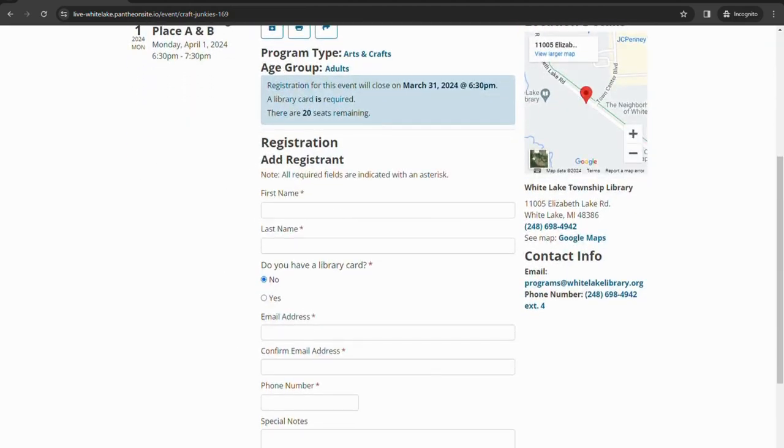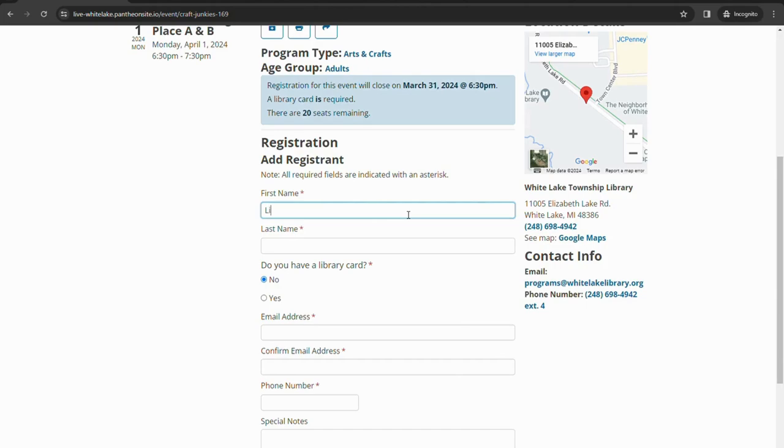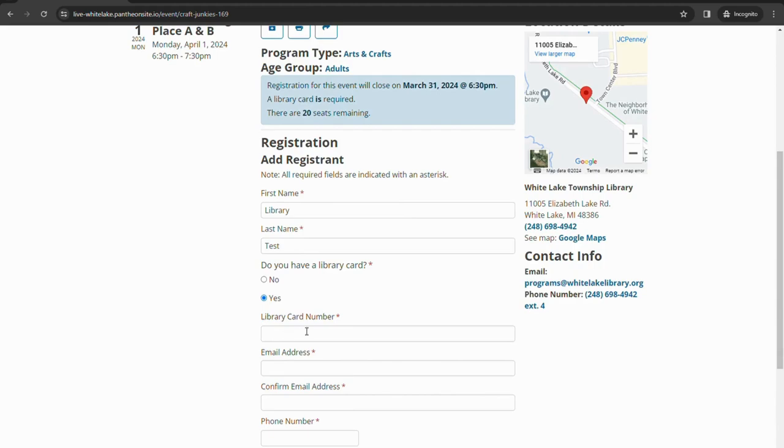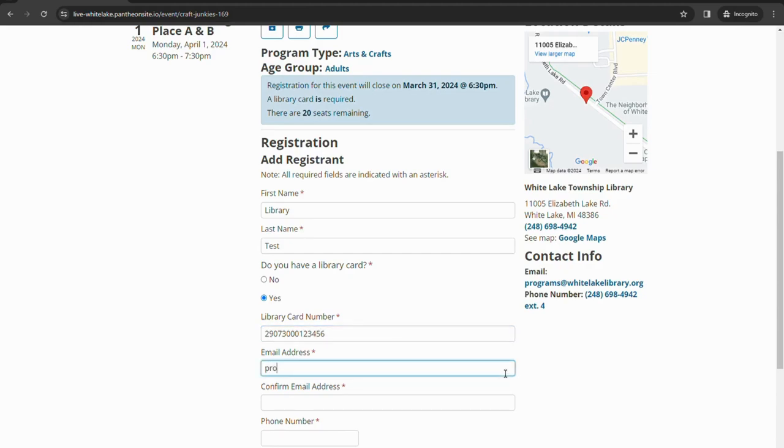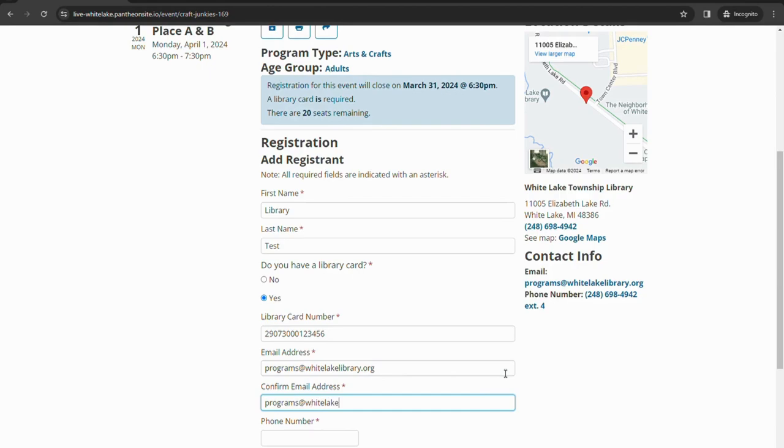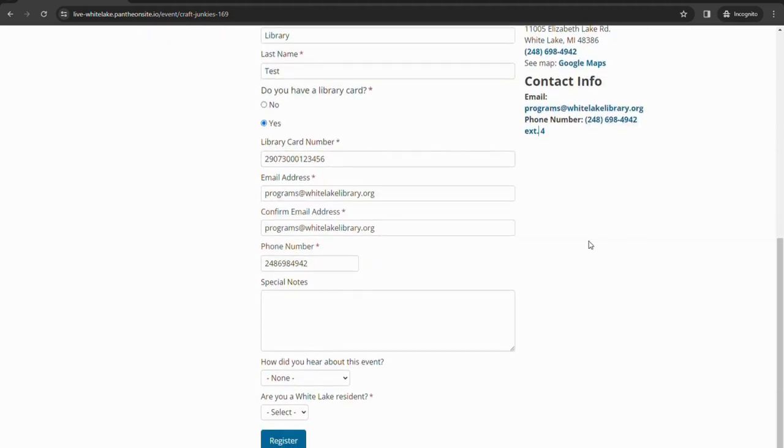If we scroll down here to the registration fields, very similar to our old calendar, most of the basic information. So we'll go through here and put in library test. Yes, I have a library card. Put in our library card number. It will ask for an email and a phone number.